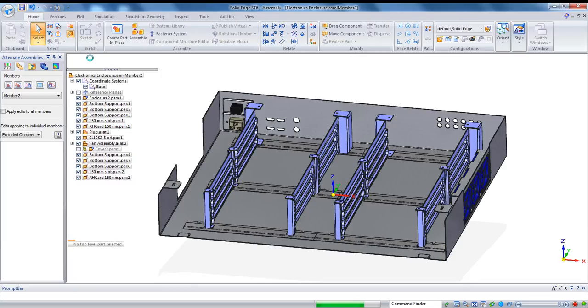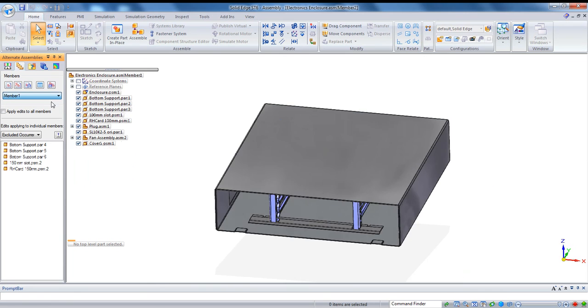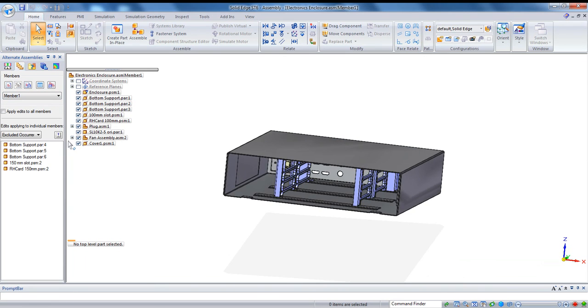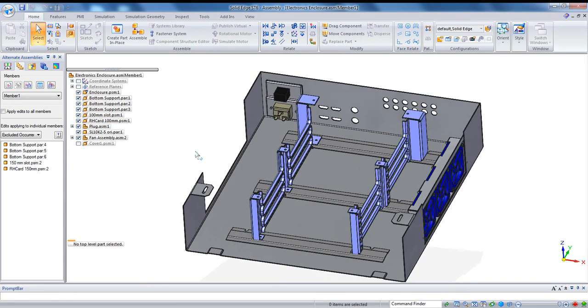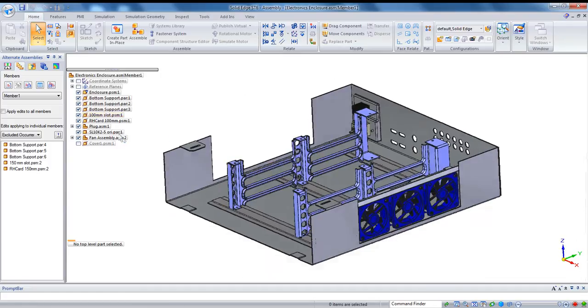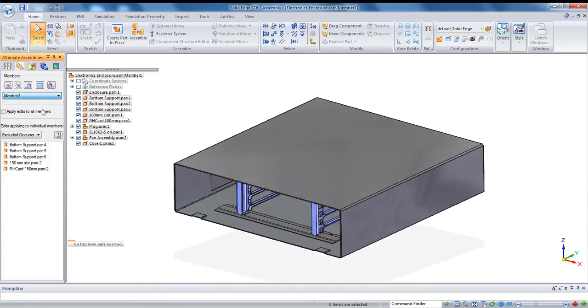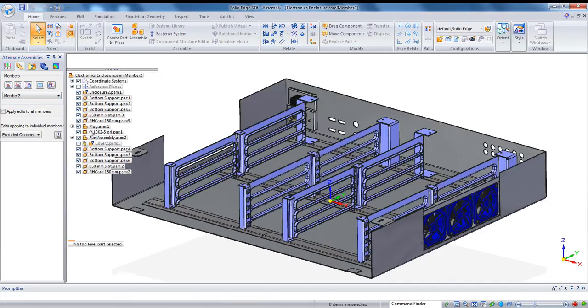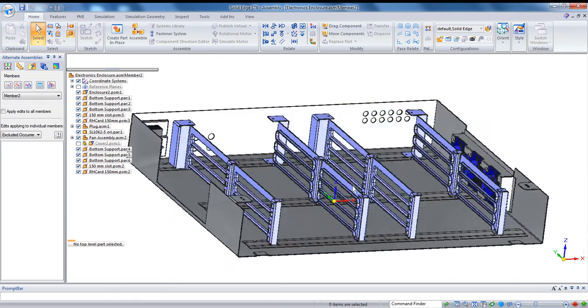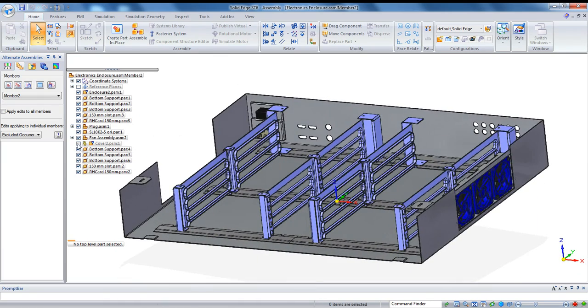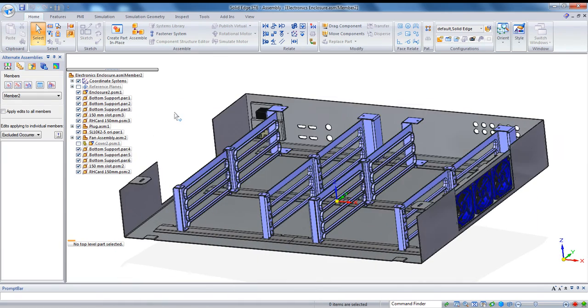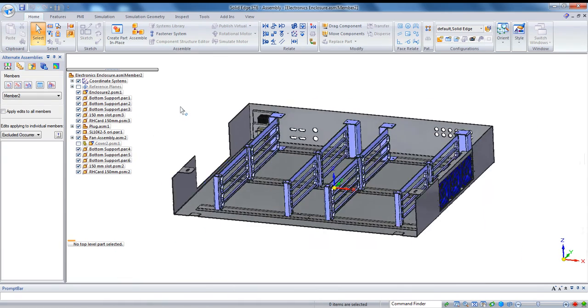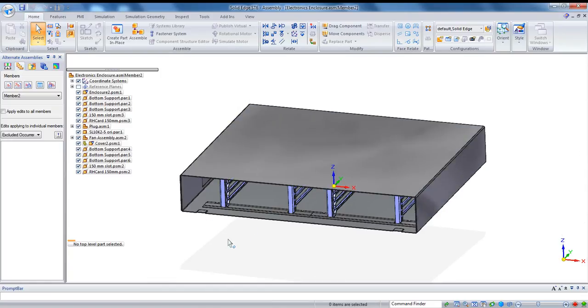Alright, so let's go ahead and save that. And we'll take a look that, remember, this is a family of assemblies, meaning that within one assembly file, I have two variants of the same product. So I'm right now in member two. If I jump over to member one, there it is there. If you hide the cover for a second, you'll see that's a single rack, and it's the smaller 100-millimeter racks. And then if we jump over to member two, we have the bigger version, two sets of 150-millimeter racks, and of course, a cover to match.